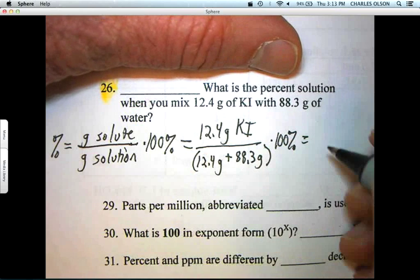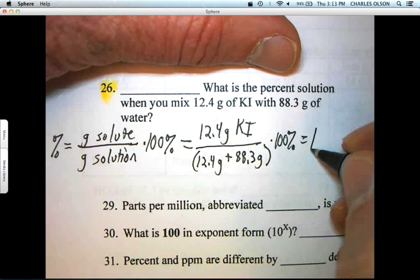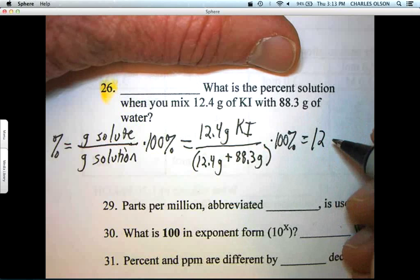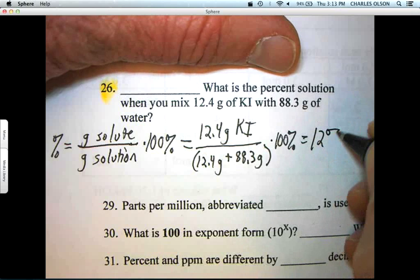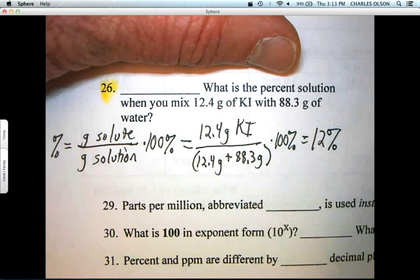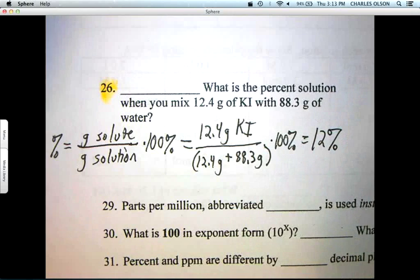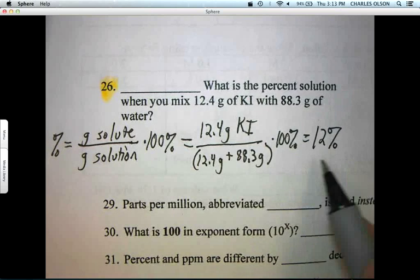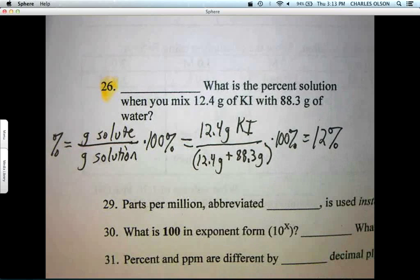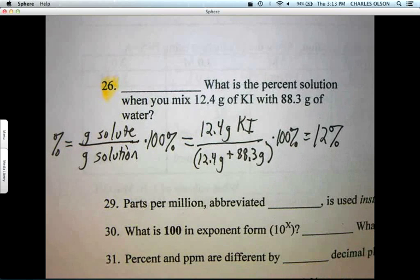That comes to 12.3% — with two sig figs, 12%. There is our answer for question 26.